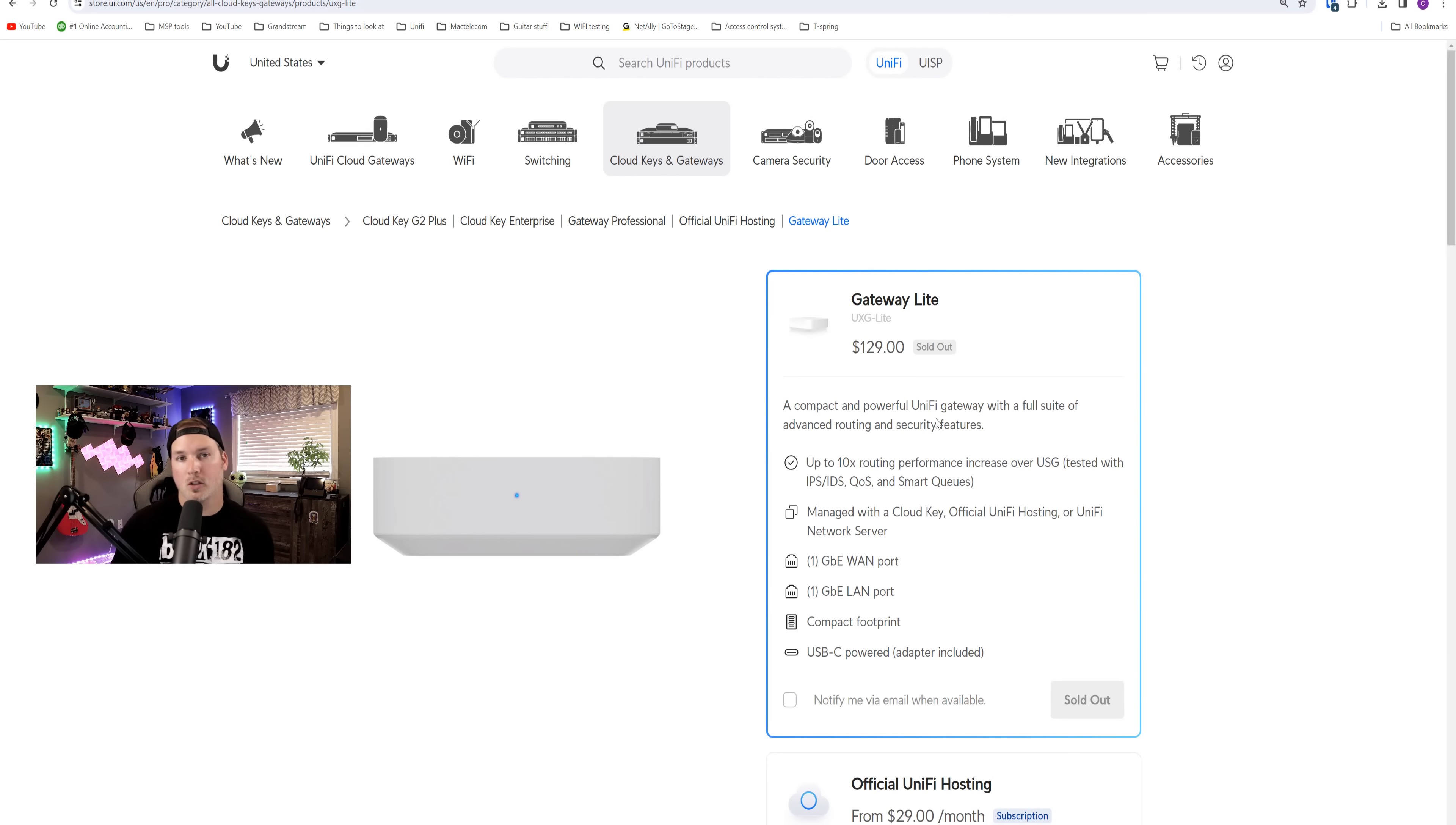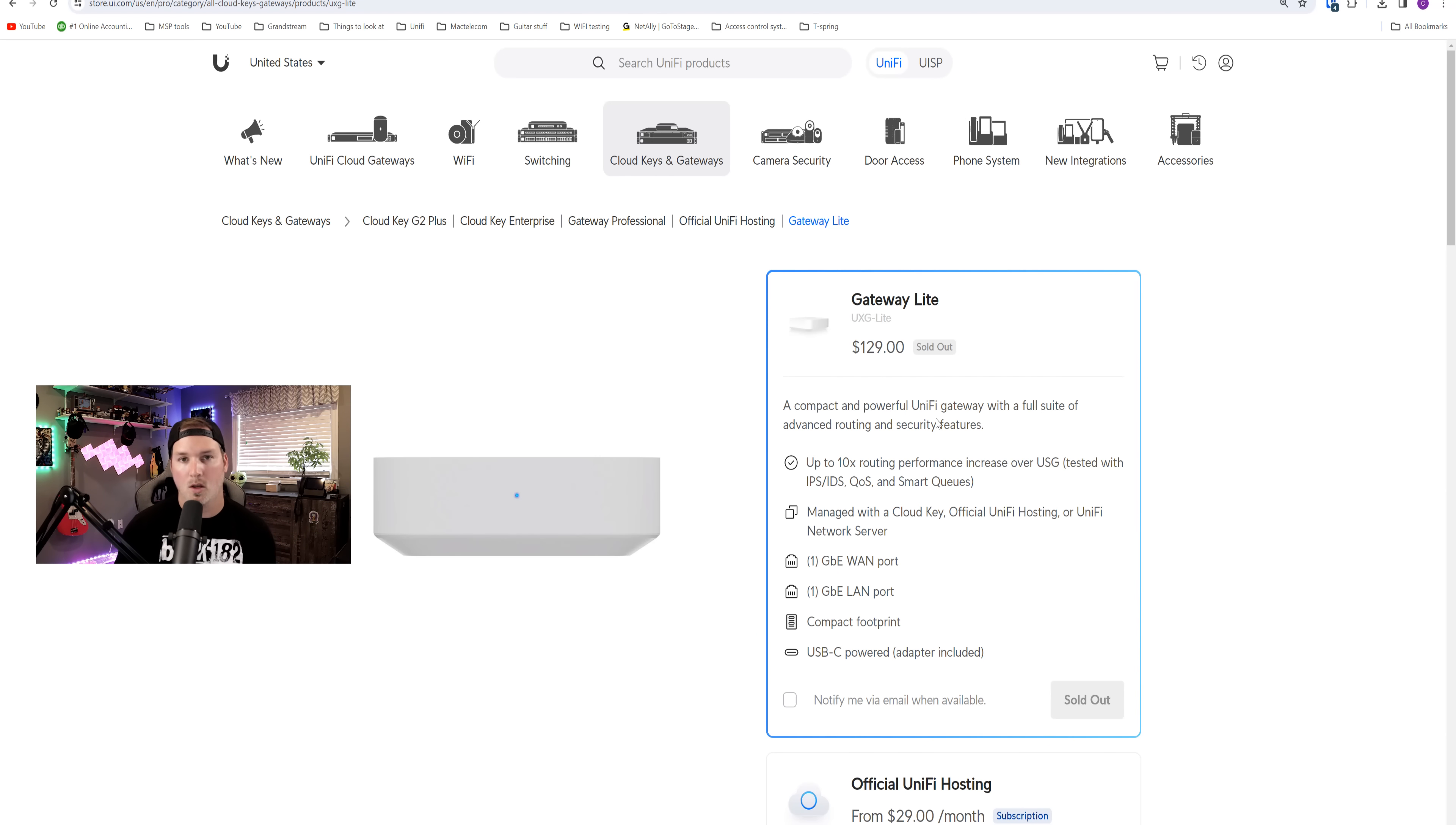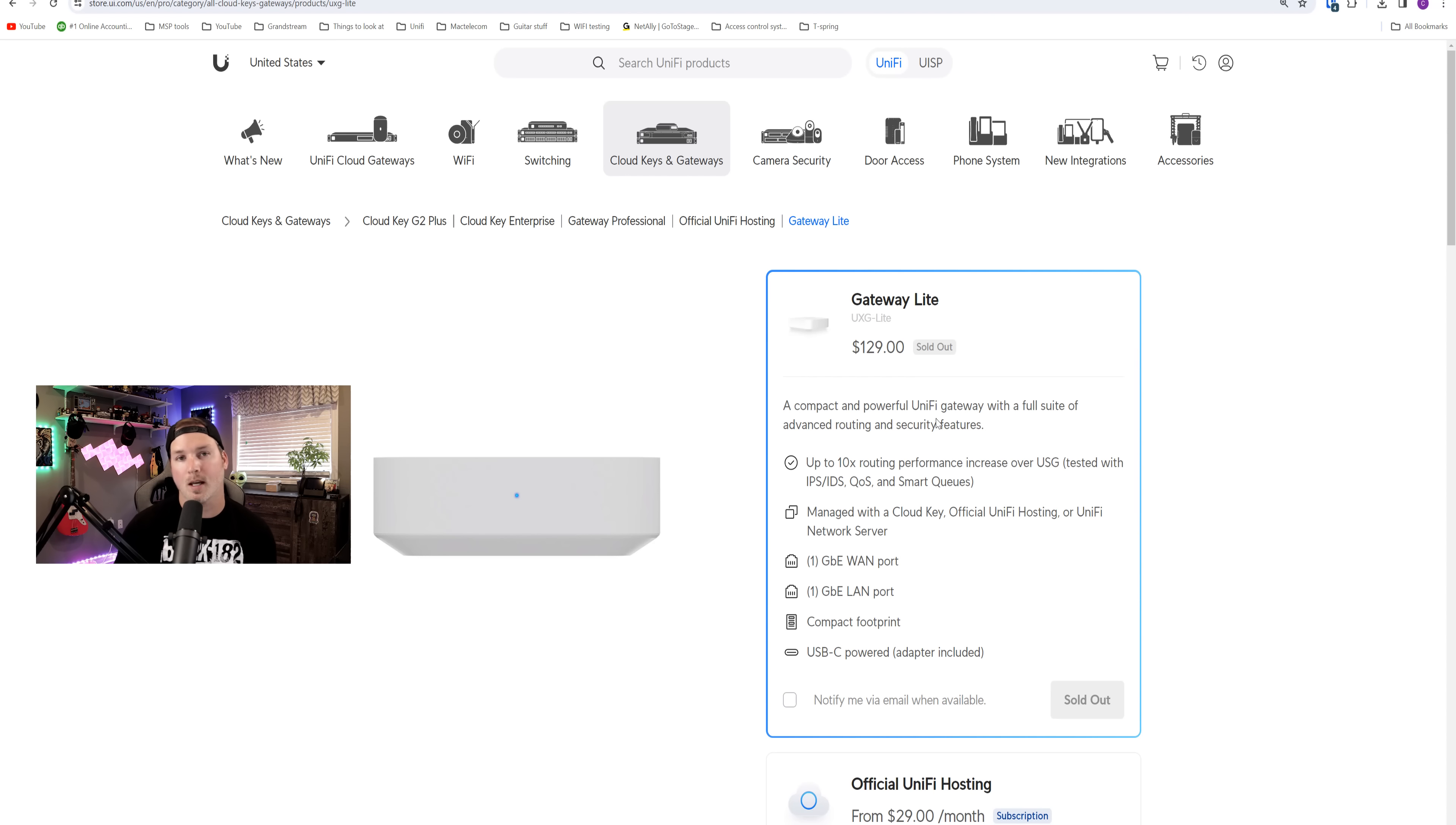The Gateway Lite is currently only available in the United States. In the Canadian store, as well as the Europe store, it shows coming soon. It is sold out in the United States, but it comes in at $129 USD. The USG 3 is $139. So the Gateway Lite, we could do up to 10 times routing performance over the USG.